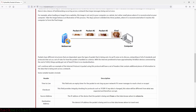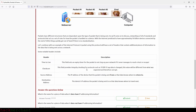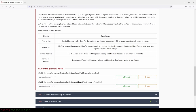Packets have different structures that are dependent upon the type of packet being sent. Networking is full of standards and protocols that act as a set of rules for how the packet is handled on a device. With the internet predicted to have approximately 50 billion devices connected by the end of 2020, things quickly get out of hand if there is no standardization.